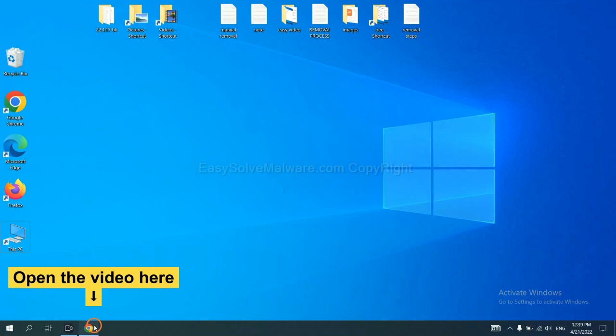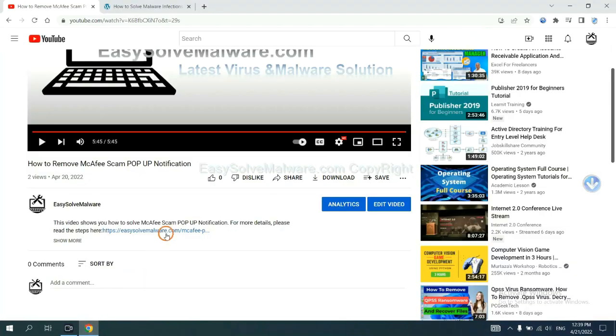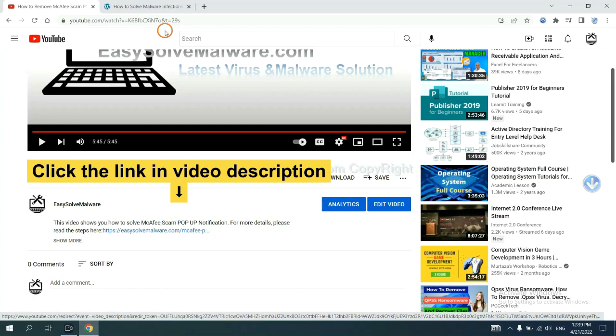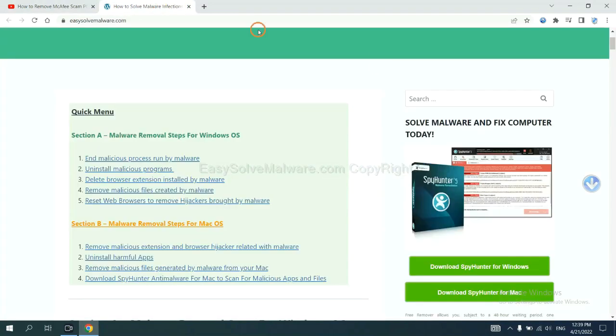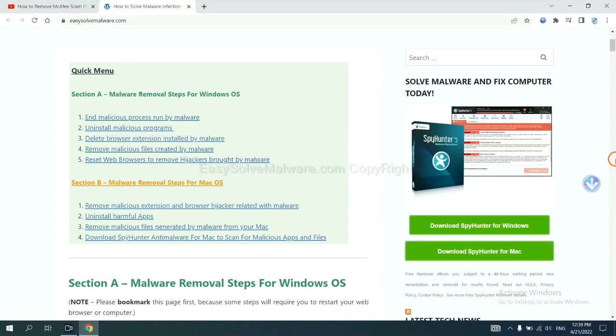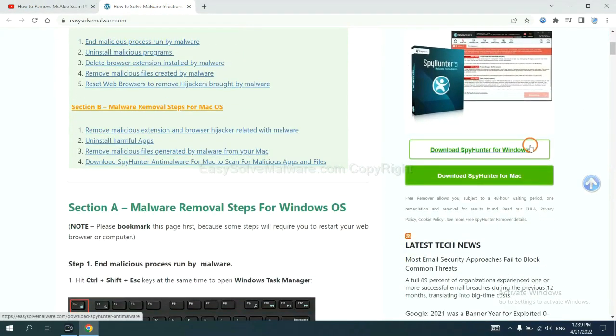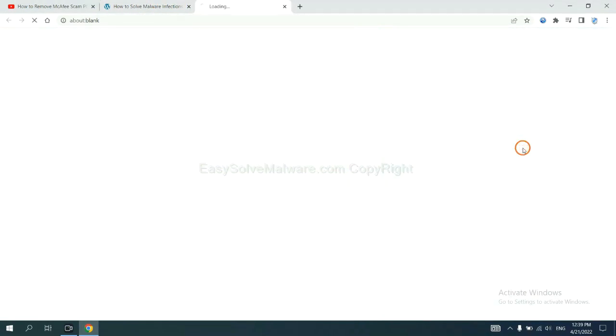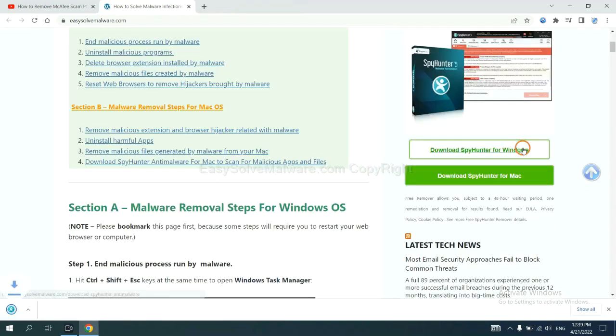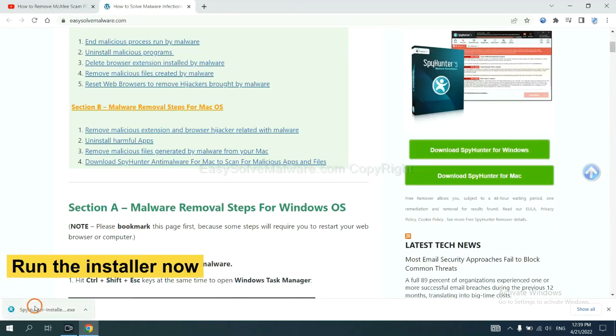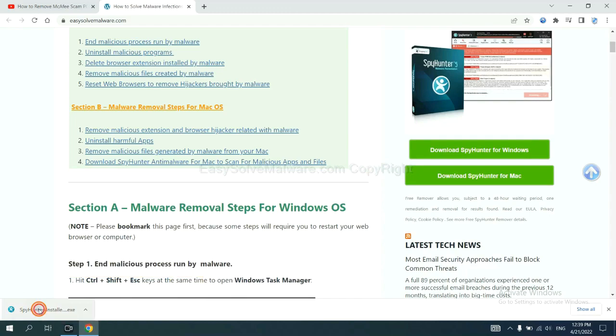Open the video, click the link in the video description and you will get a page. Now you can download SpyHunter here and run the installer.